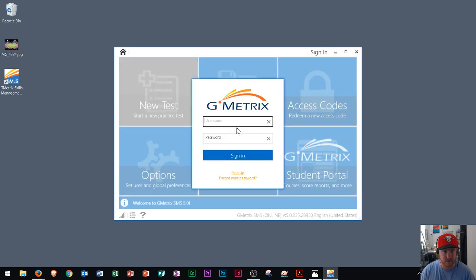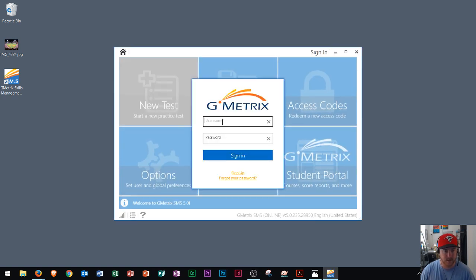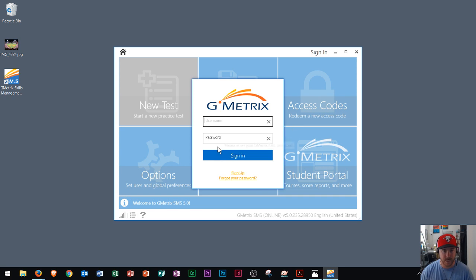And there we go. There's how it launches. And then you just sign in with your username and password. Or you go right here to sign up.